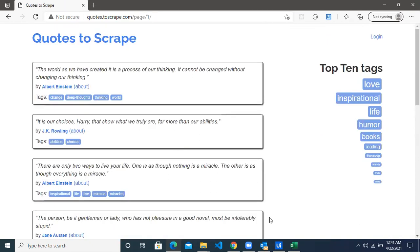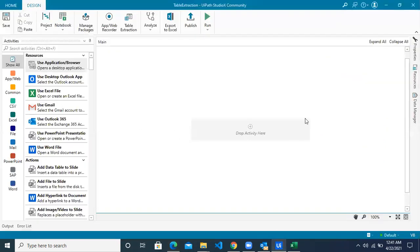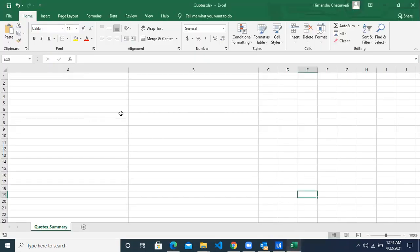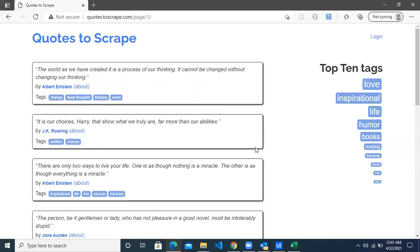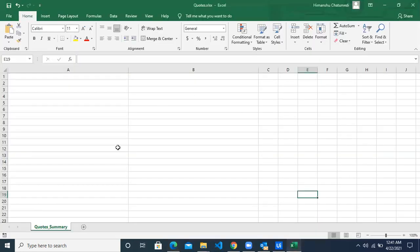Let's see how we can do this in Studio X. Let's go to the workspace. This is the Studio X screen. First, let's connect to the Excel sheet where we want to save the data extracted from the web page. All the data in tabular format is what we're going to save in this Excel sheet, which I've saved in a local drive.